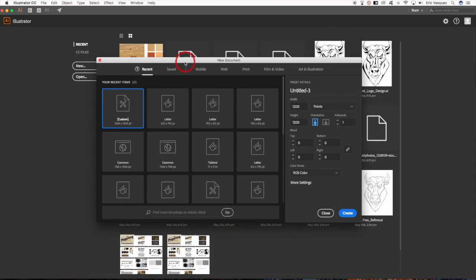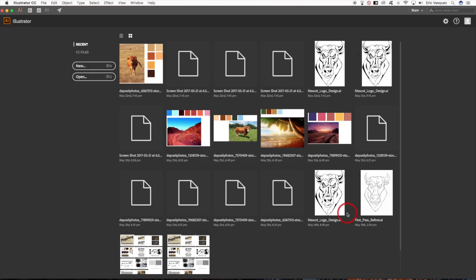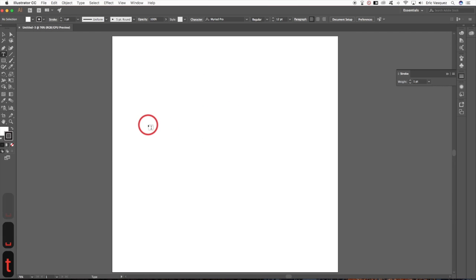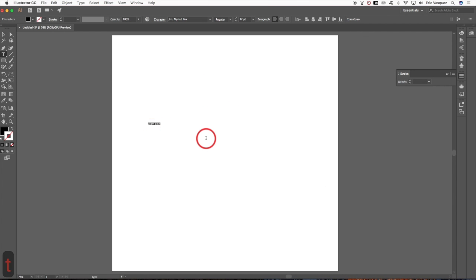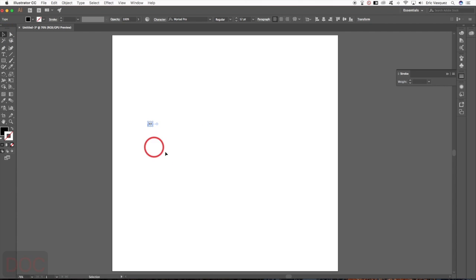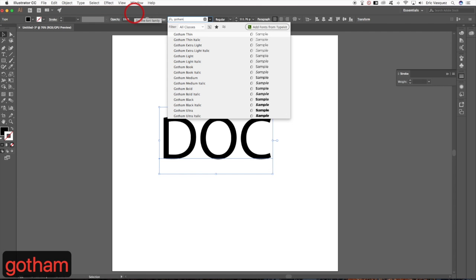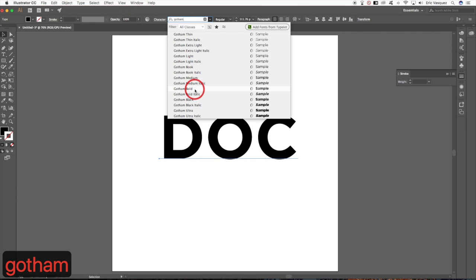We're going to jump right into Adobe Illustrator and create a new document that is 1200 by 1200, RGB, and one artboard. Hit create, and the first thing I'm going to do is grab my text tool and type out a few letters — D, O, C.